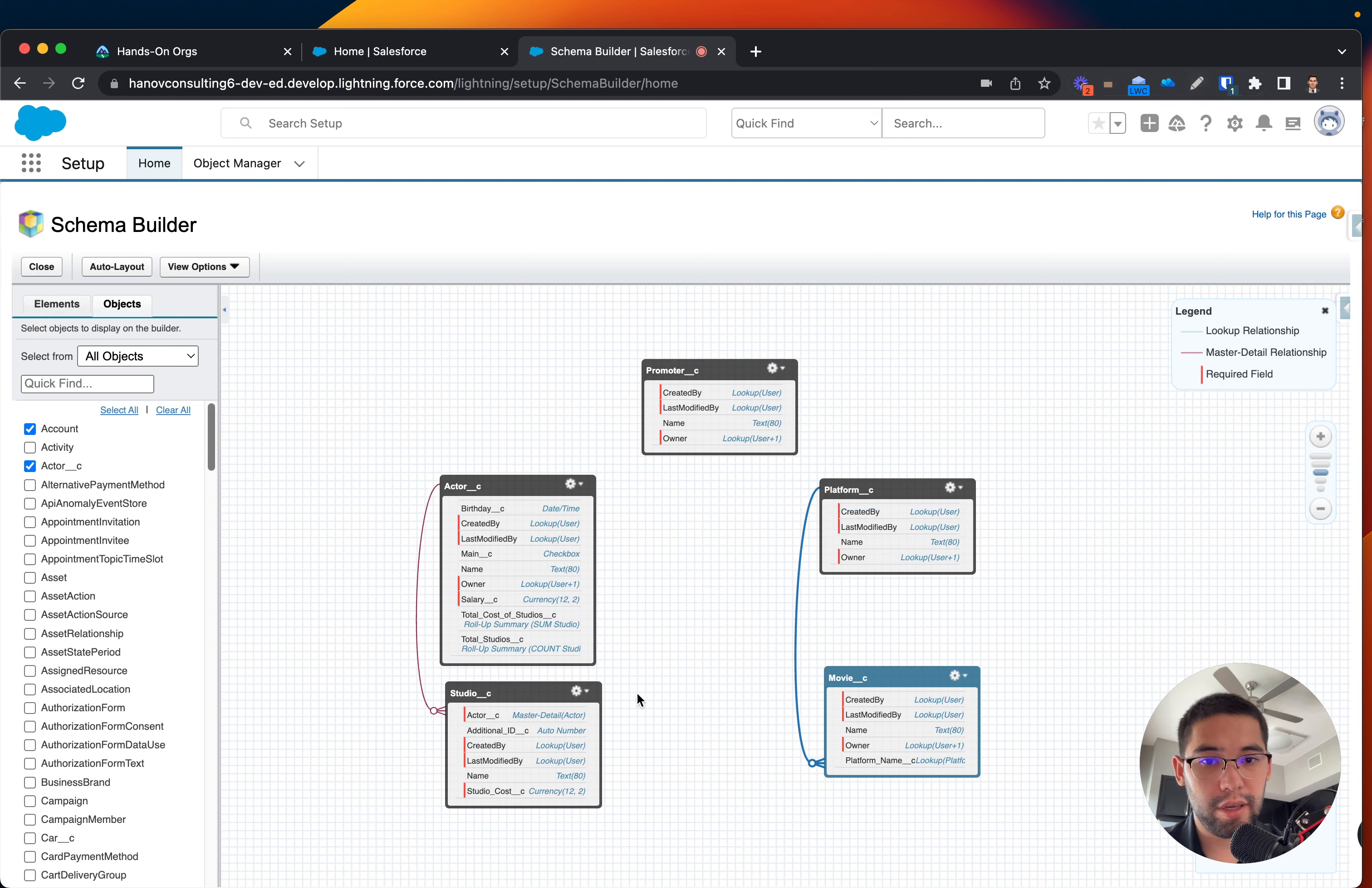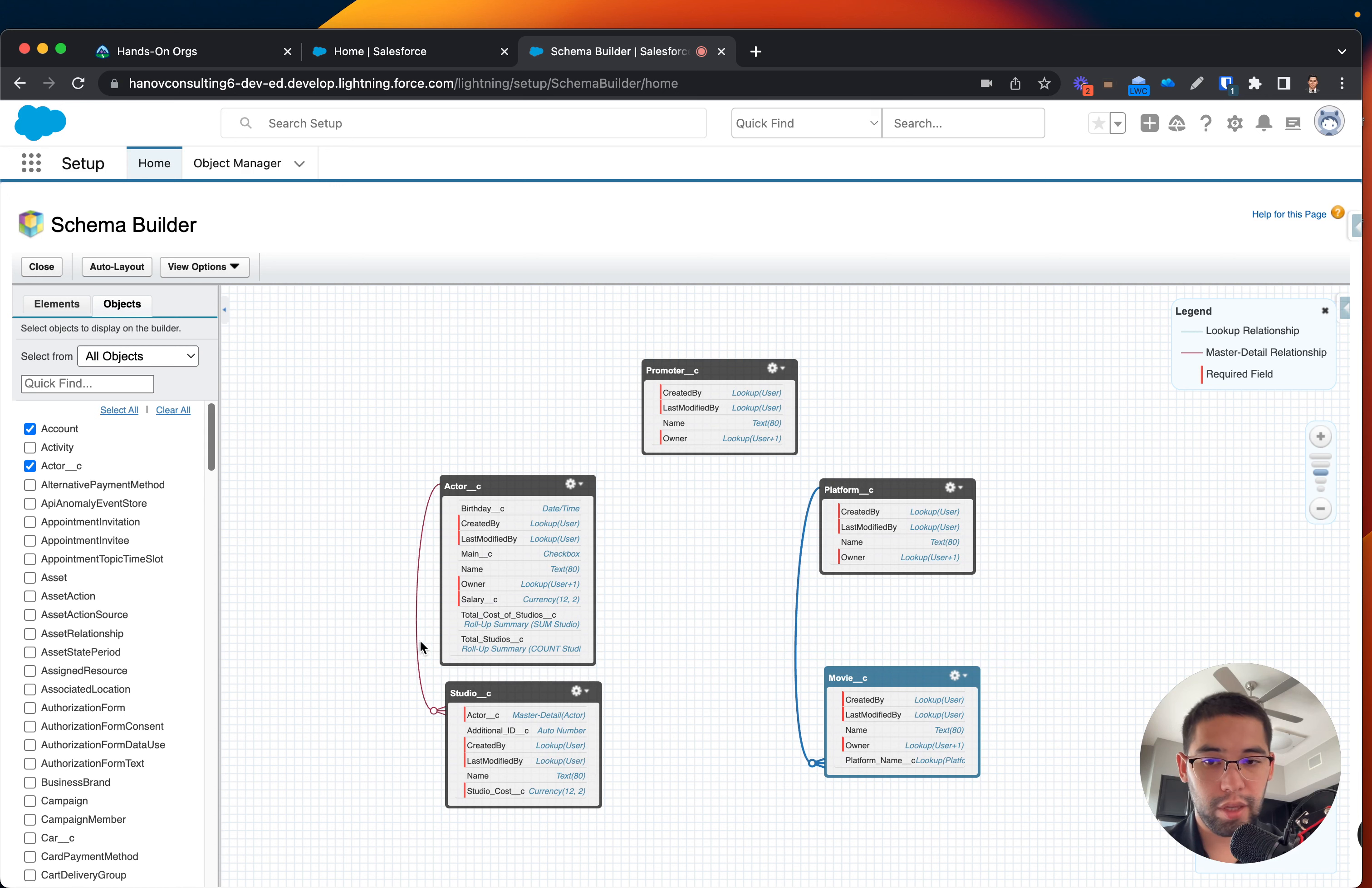So let's say if I highlight the blue one, it tells me it's a lookup relationship. If I highlight the red one, it tells me that it's a master detail relationship.